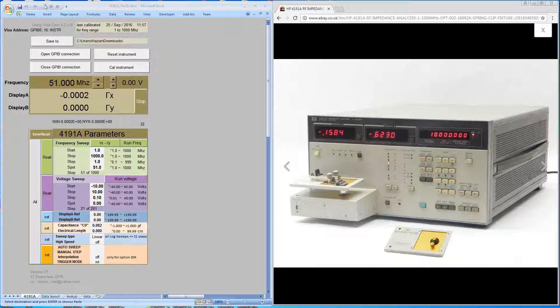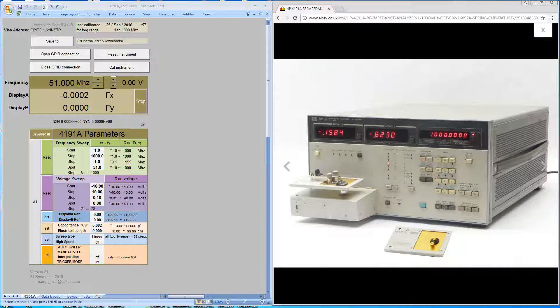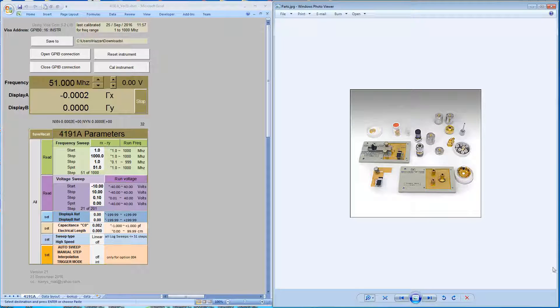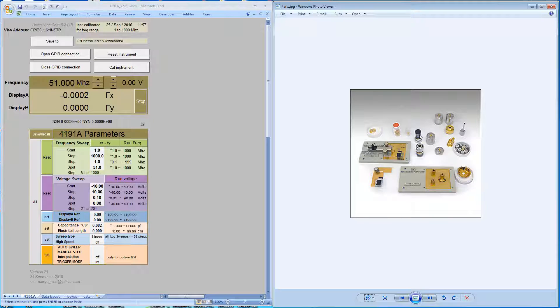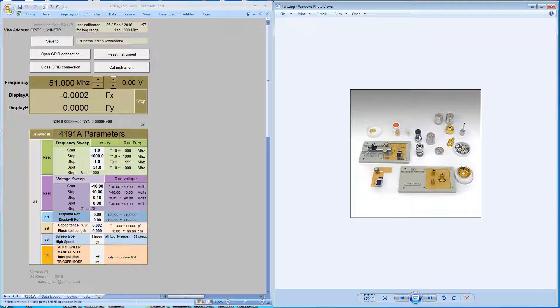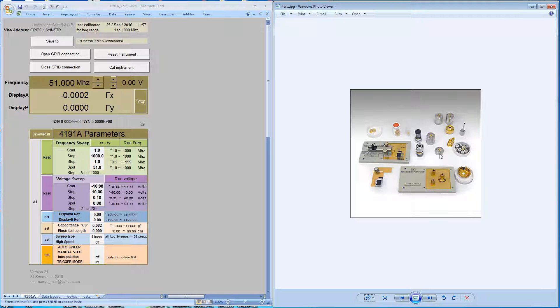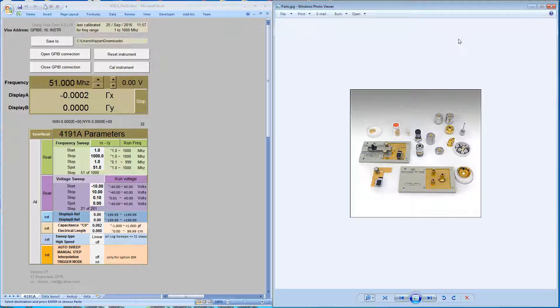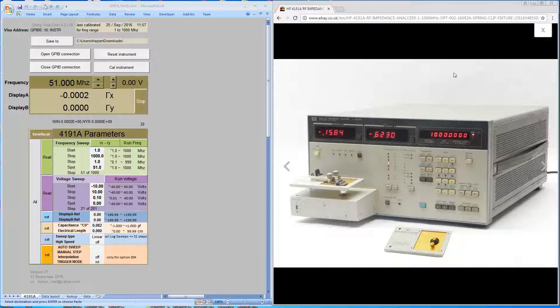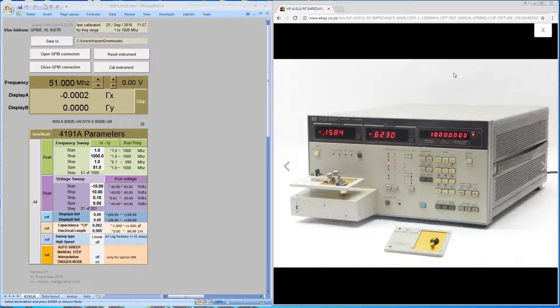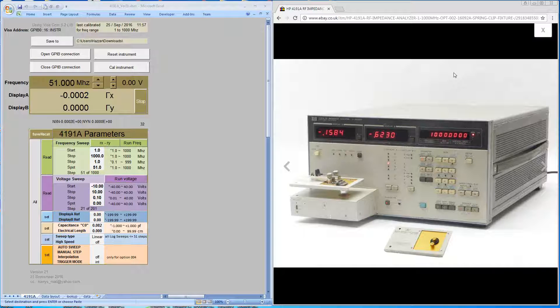It's not a great photograph, but in the center you can see the APC7 termination, the open, and the short. These are bespoke pieces provided with the machine. In the ideal world, these would be the parts you'd obtain. You can use alternatives, but obviously with reduced accuracy.